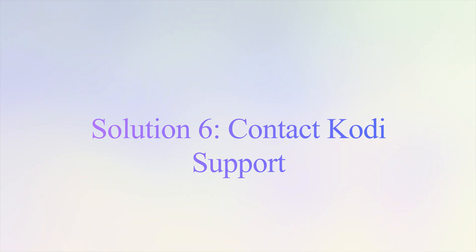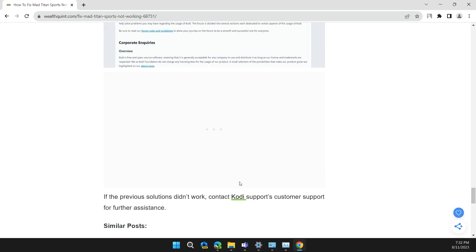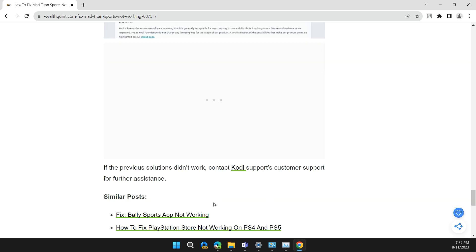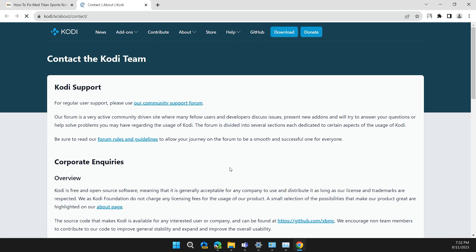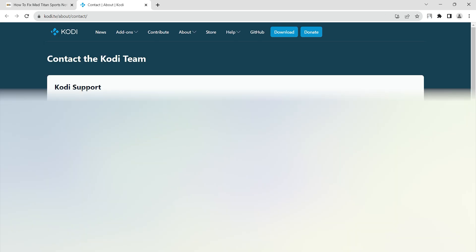Solution 6: If the problem persists, contact Kodi support for further assistance. They can provide you with specific instructions to troubleshoot the problem. I will also provide the link for you to contact Kodi support.